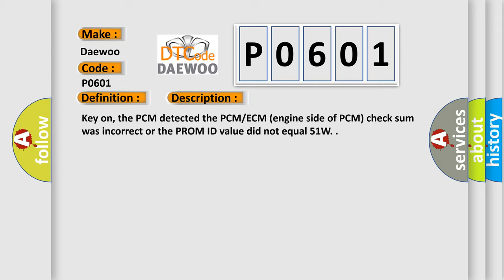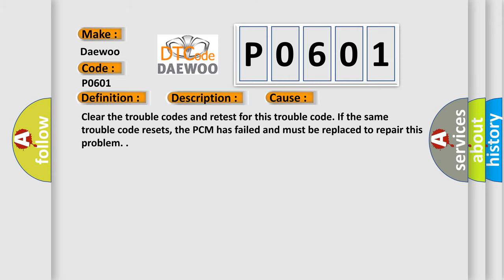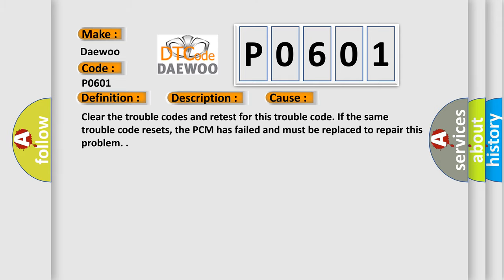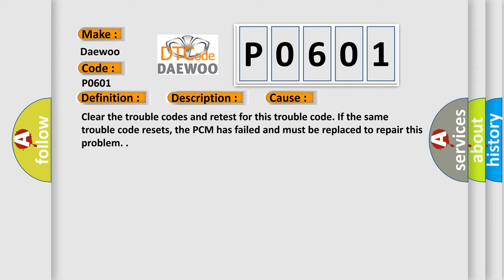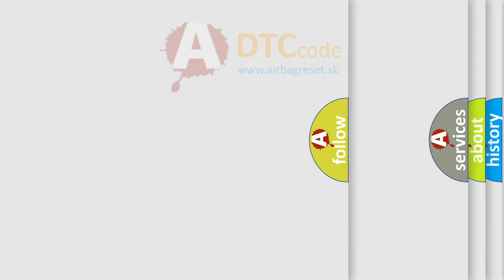This diagnostic error occurs most often in these cases. Clear the trouble codes and retest for this trouble code. If the same trouble code resets, the PCM has failed and must be replaced to repair this problem.